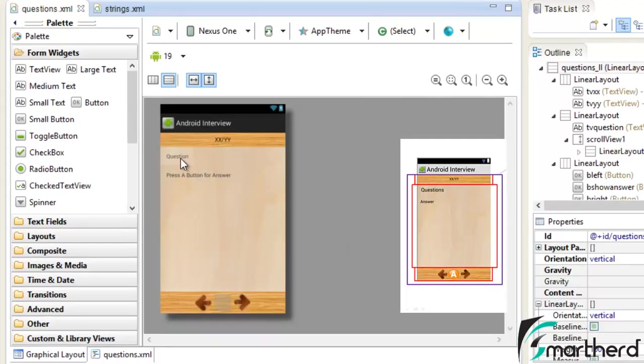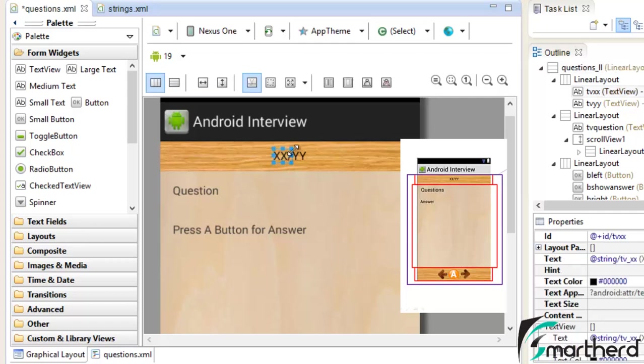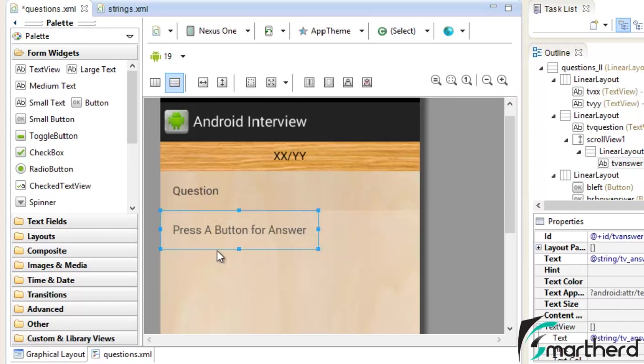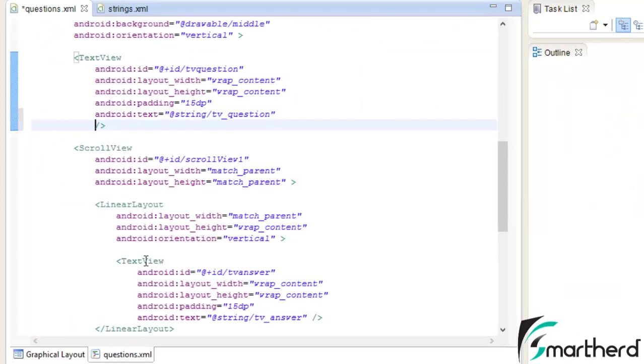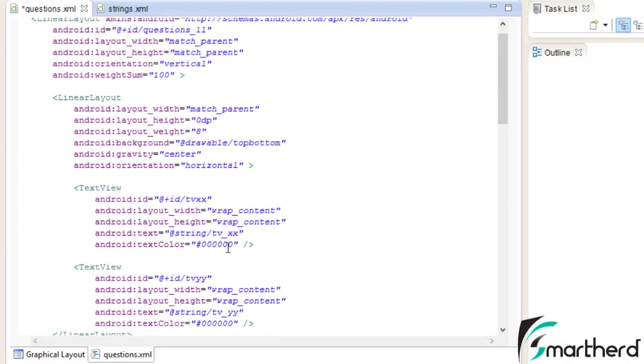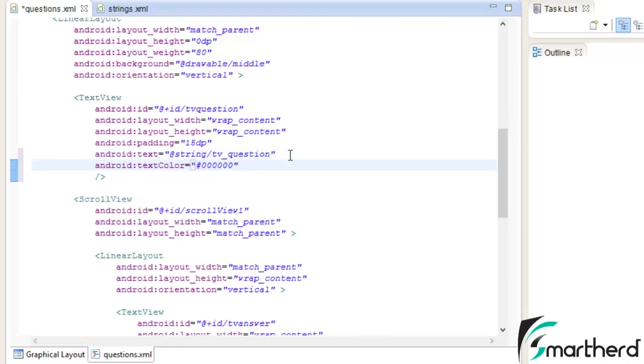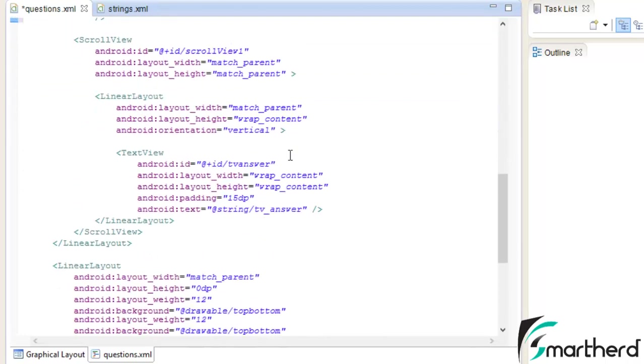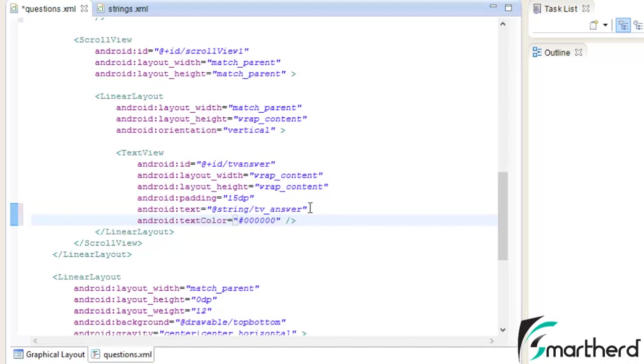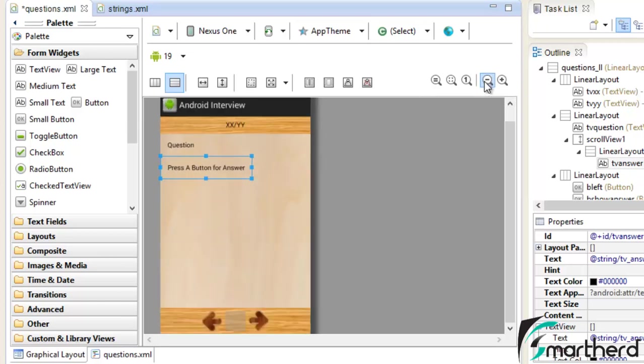Now one more thing I forgot to mention. In the last video we changed the text color of the top most text views xx and yy as black. For these two text views we haven't defined the attribute text color in case of text view of question and press a button for the answer. So go to questions.xml, copy this text color code and paste it inside the text view of question and also inside the text view of answer. Now you can see the difference. Our text is now completely looking dark and awesome. This was all about the designing of our layout.